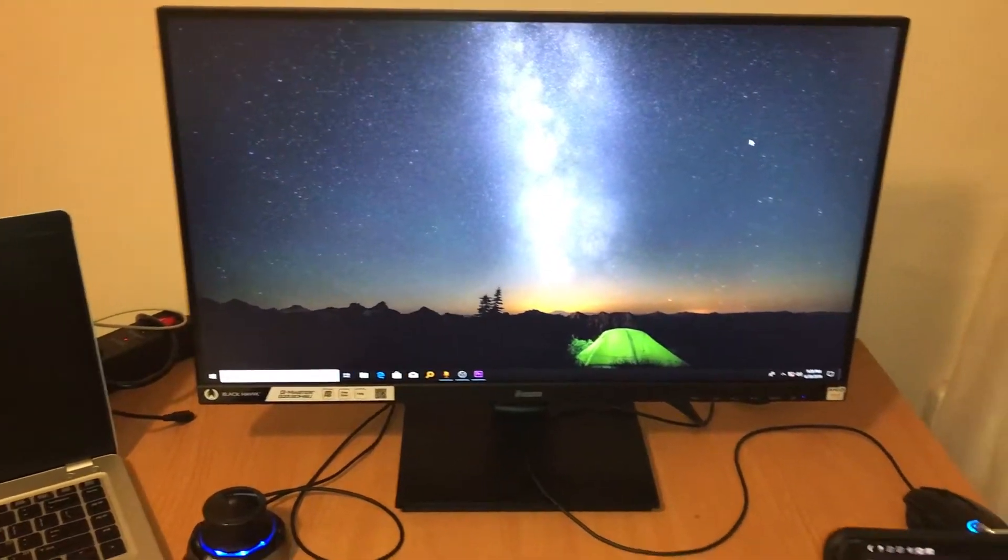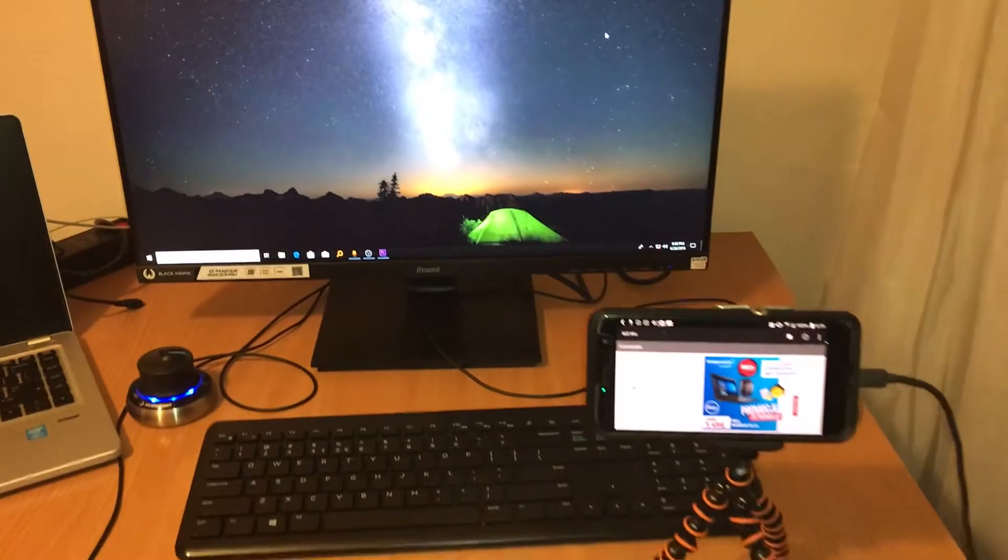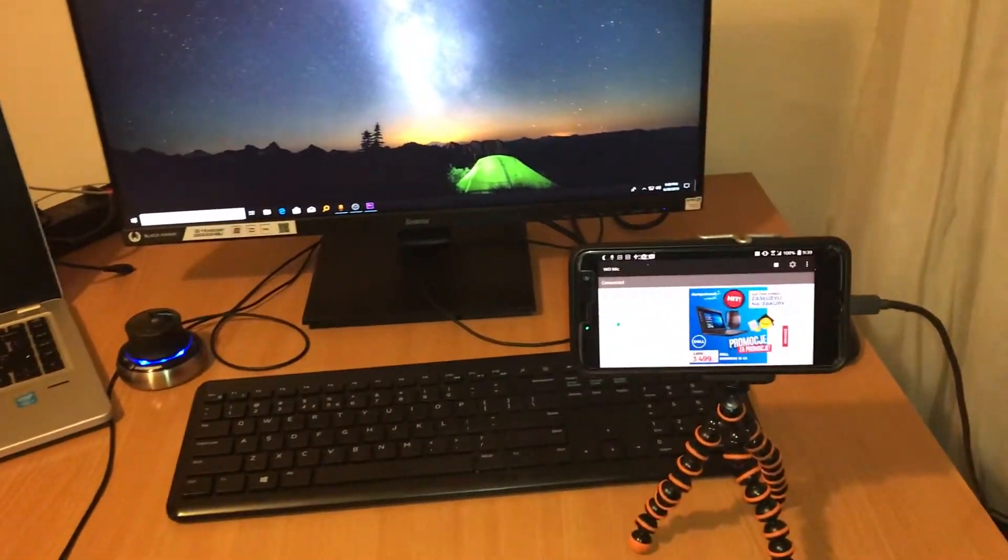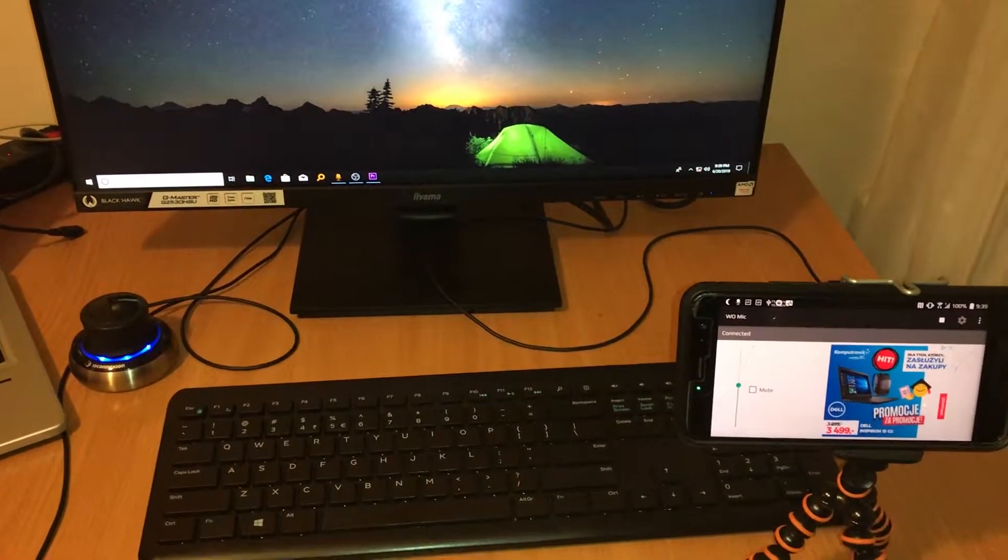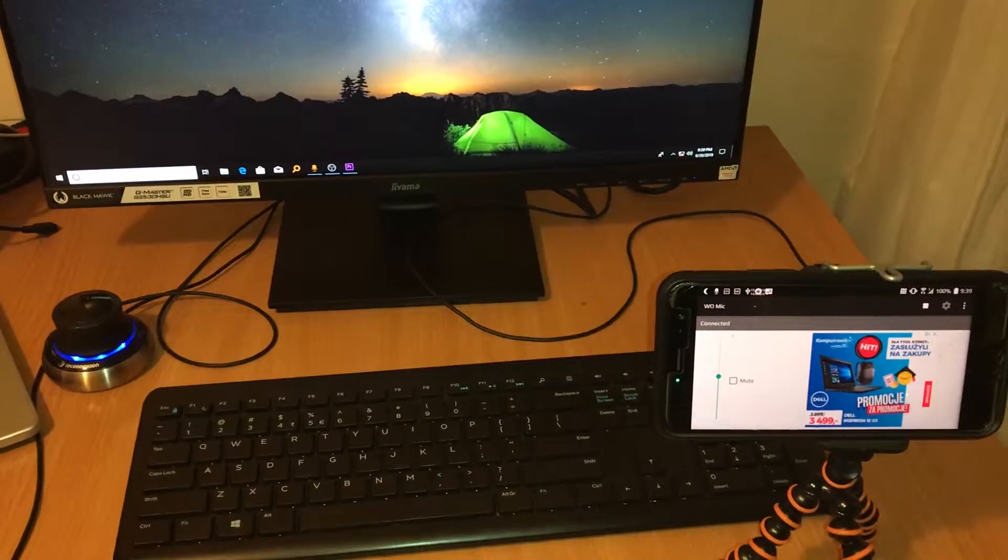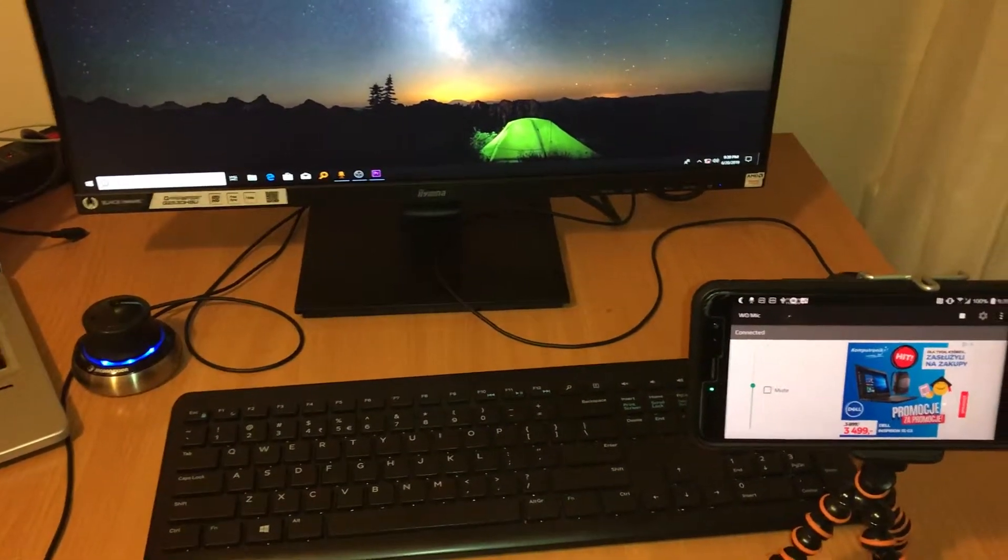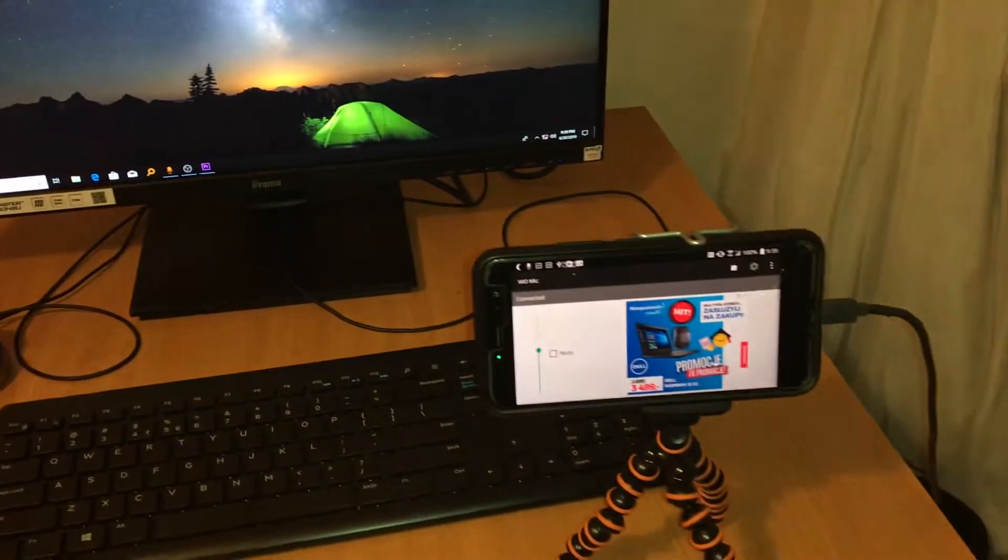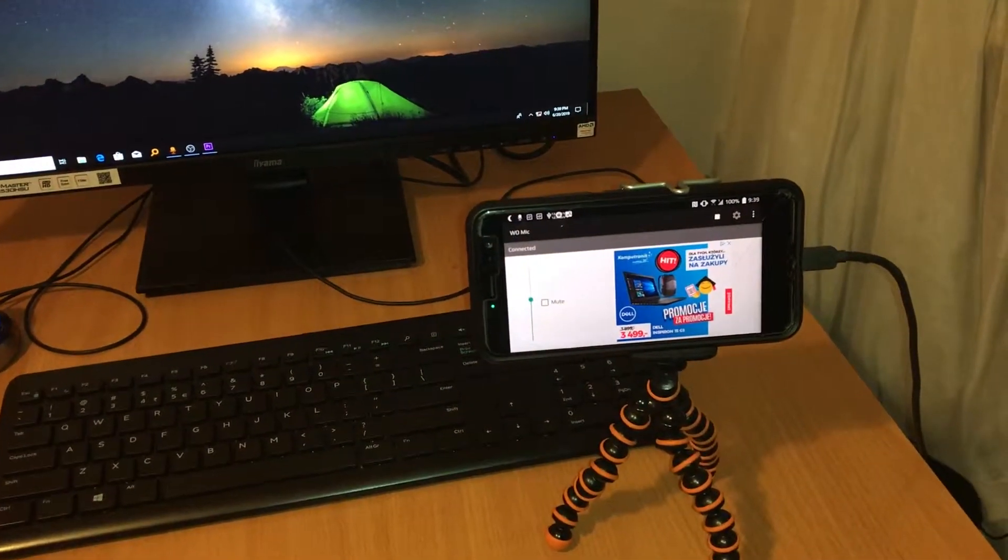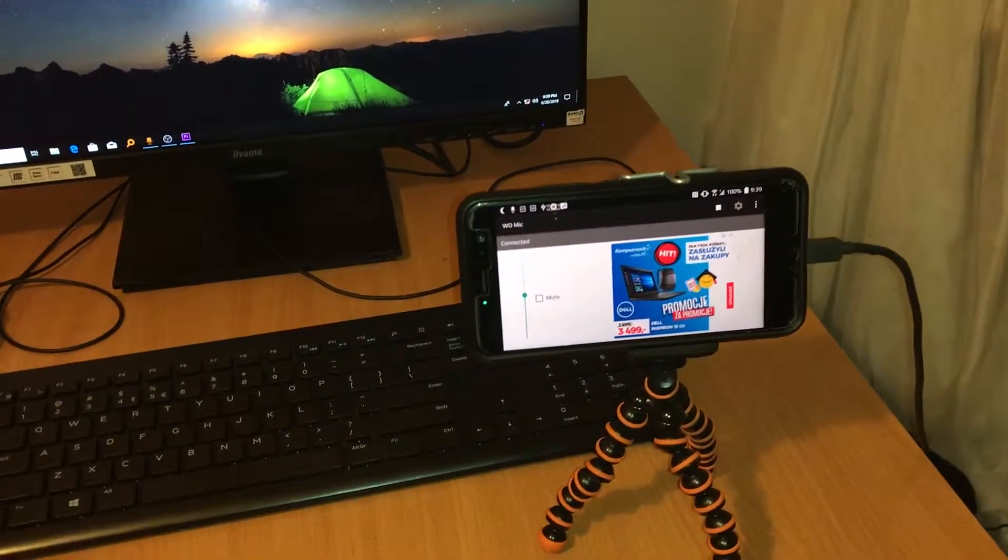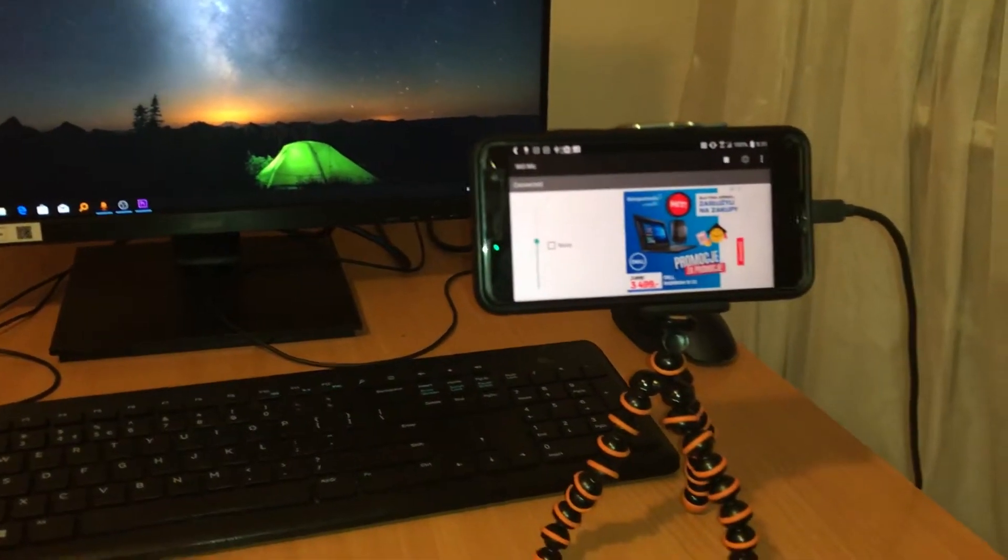This allows your phone to be used as a microphone. Your phone comes with decent mic setups - for example, in my case, my phone has three or maybe four mics. We're going to use our phone as a mic.